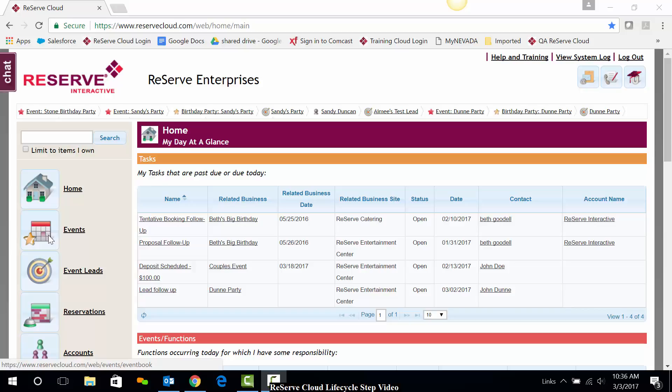Hi, this is Leslie. Welcome to this video where we will take a closer look at how to utilize the Reserve Cloud lifecycle.